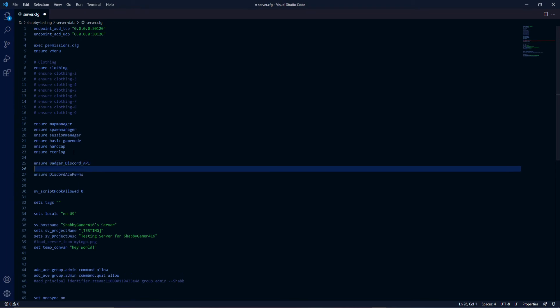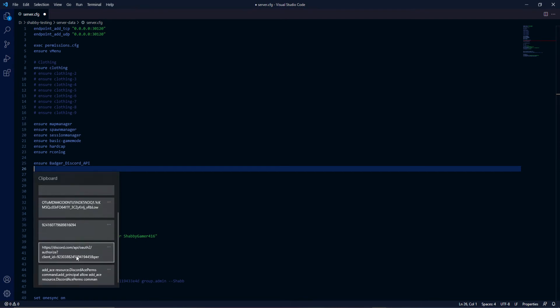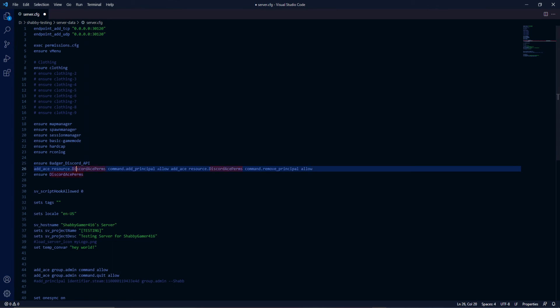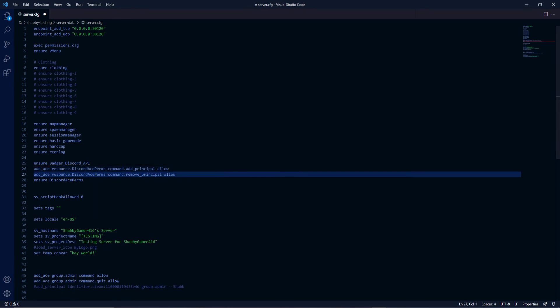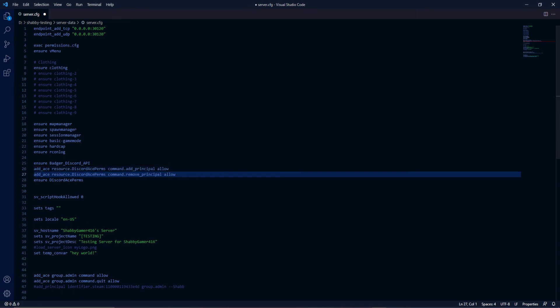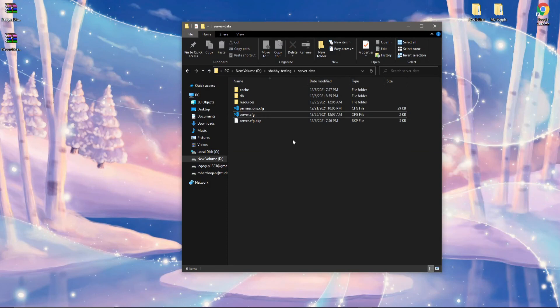Before Discord AcePerms, you also need your principle resource commands enabled. Copy and paste these two lines — I'll have them in the description as well. This basically allows Discord AcePerms to add principles to a user when they join your server and remove the principle when they leave, so it doesn't stick to them. Without these lines, it will sometimes work but will pop an error in your console saying AcePerms was not able to add or remove a principle. Once done, save your server.cfg and you're good to go.